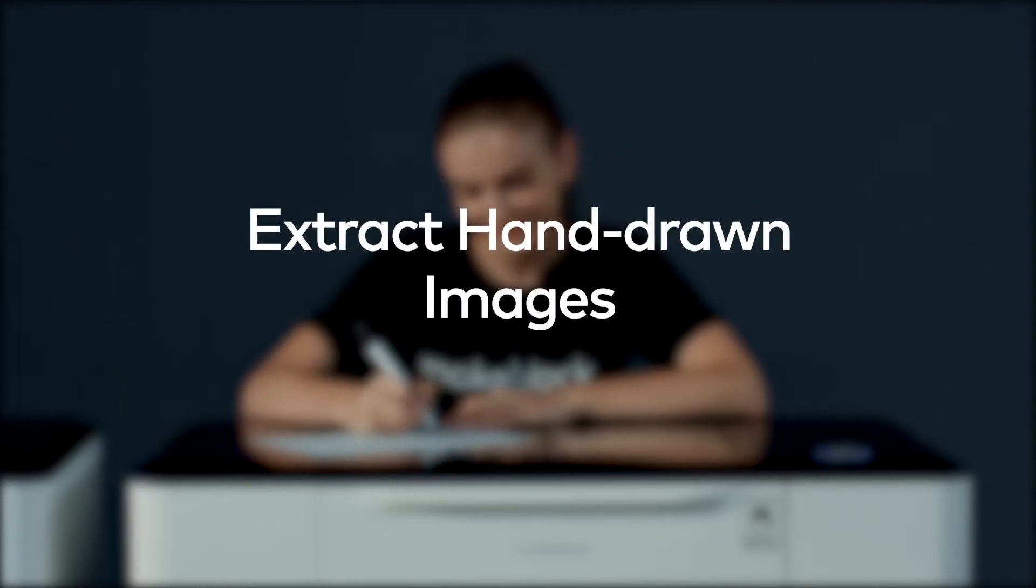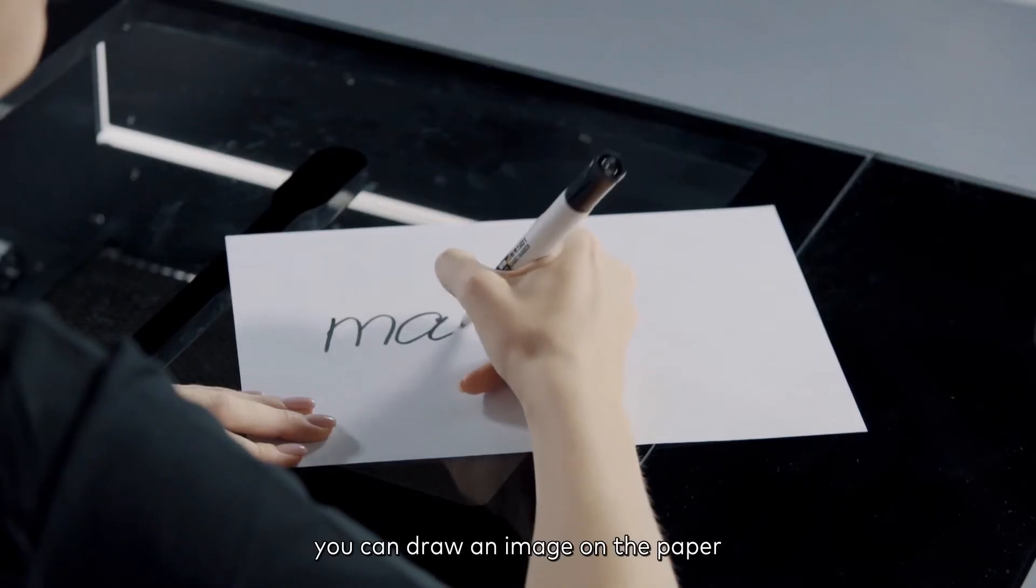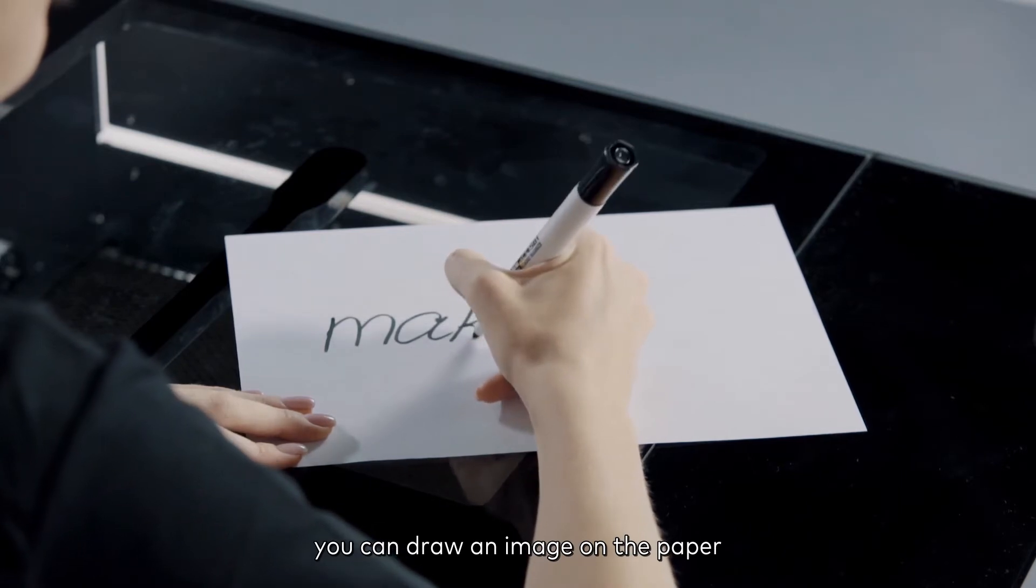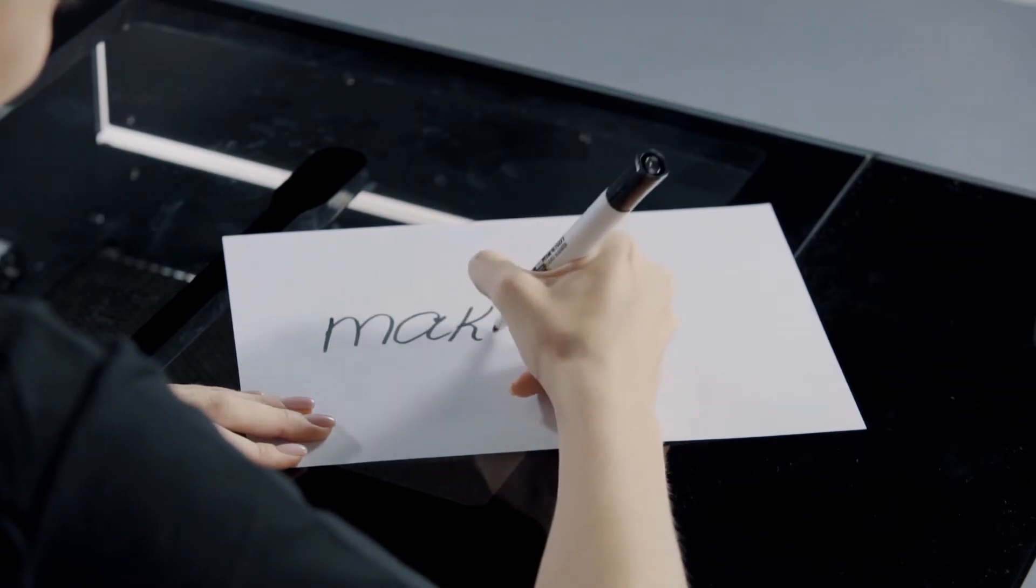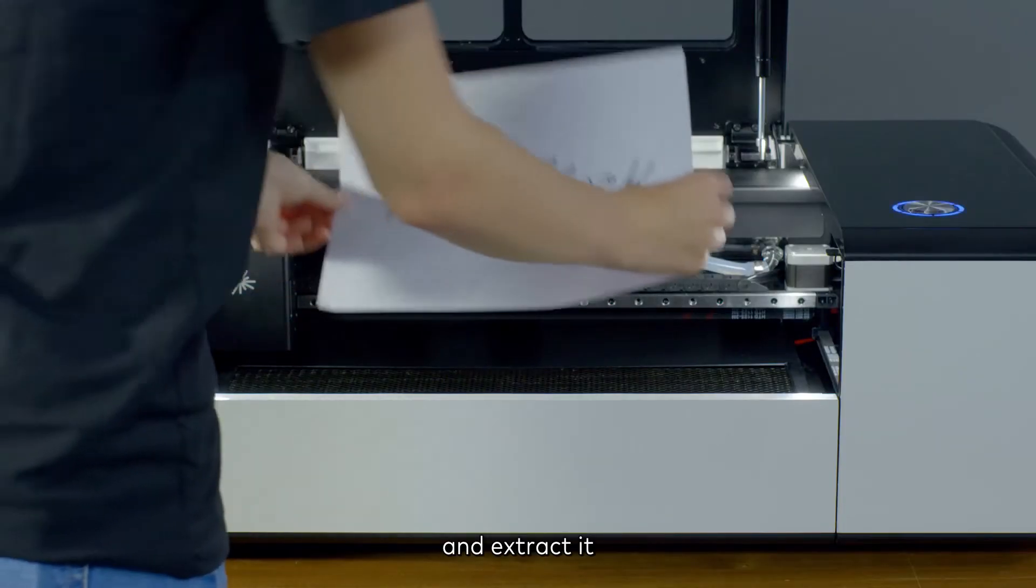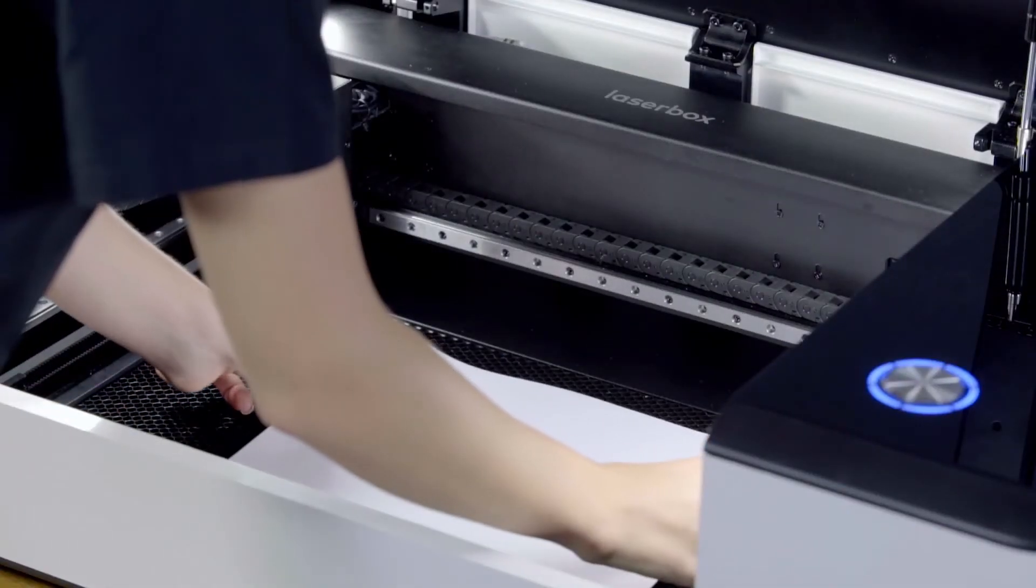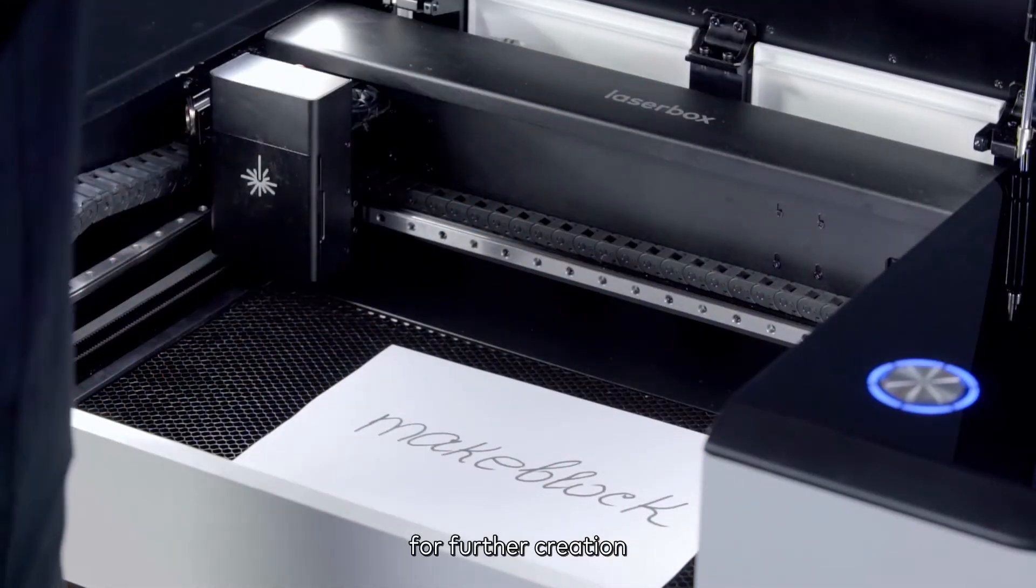Extract hand-drawn images. You can draw an image on paper and extract it for further creation.